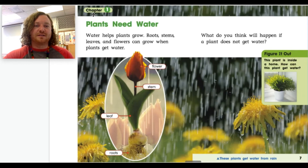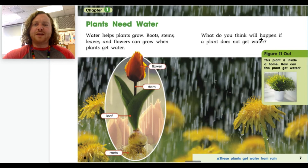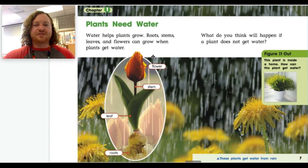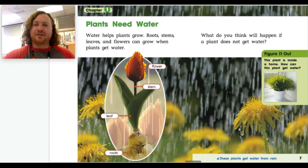Chapter 1, on pages 6 and 7: Plants need water. Water helps plants grow — roots, stems, leaves, and flowers can grow when plants get water. In this illustration, the plant is labeled so you know the different parts: up here it says flower, then stem, leaf, and roots down at the bottom. I believe this flower is called a tulip.